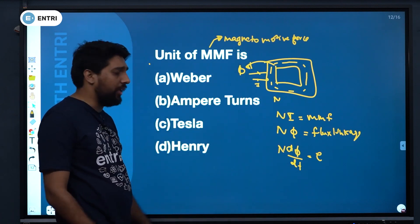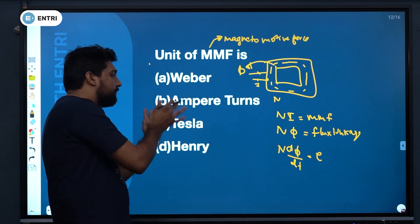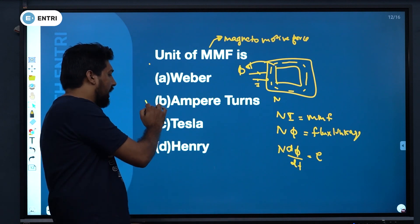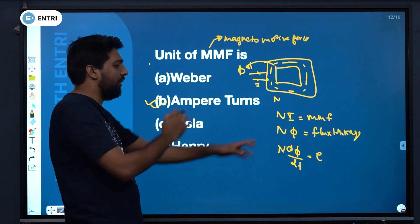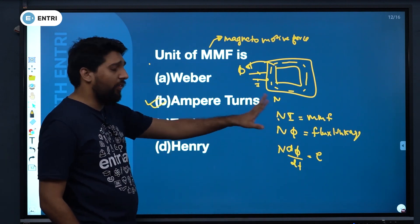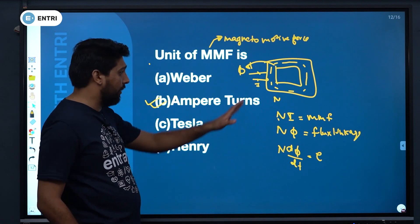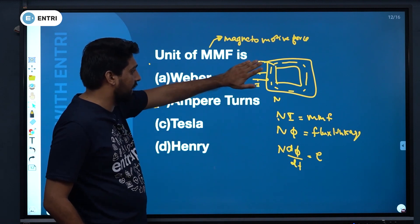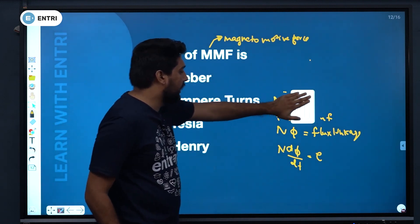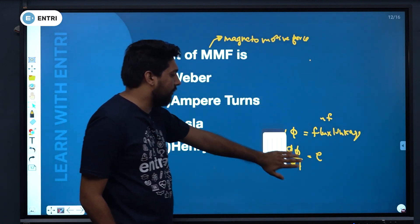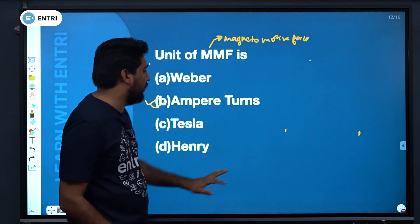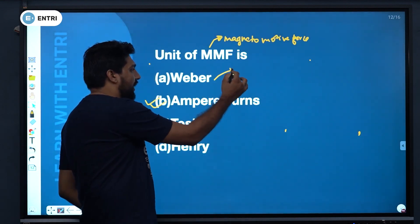MMF and its unit are Ampere-turns. N is the number of turns and I is in Amperes. To find the flux, we use the concept of flux.